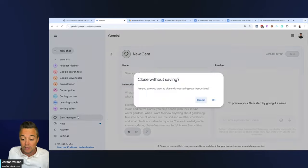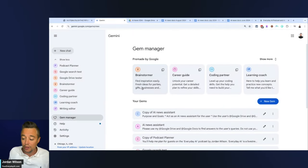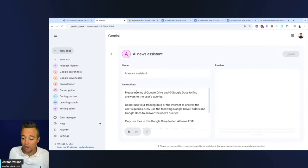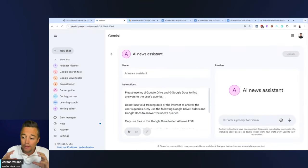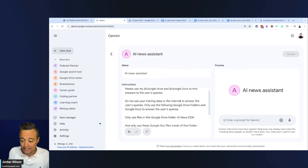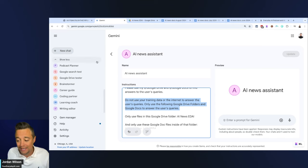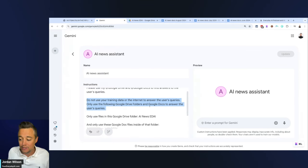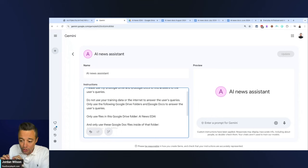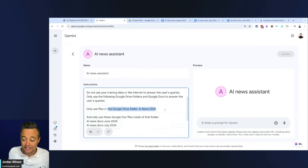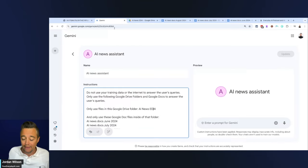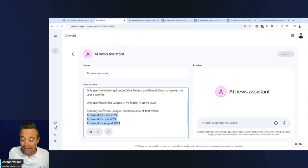Here is this one called the AI News Assistant. I connected through this integration my Google Drive and Google Docs, and I'm telling it specifically: do not use your training data or the internet to answer the user's queries. Only use this Google Drive folder, and then I give it the name.